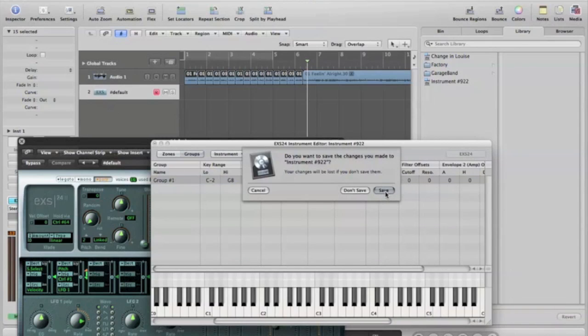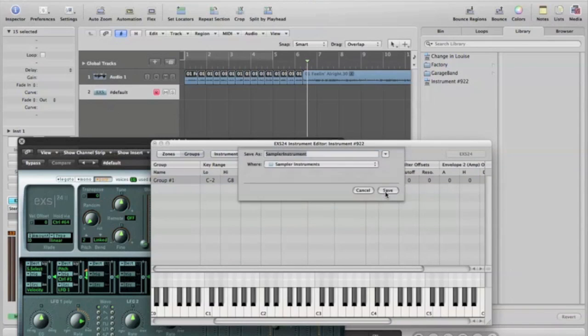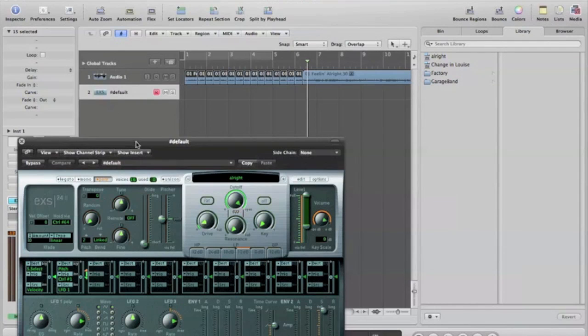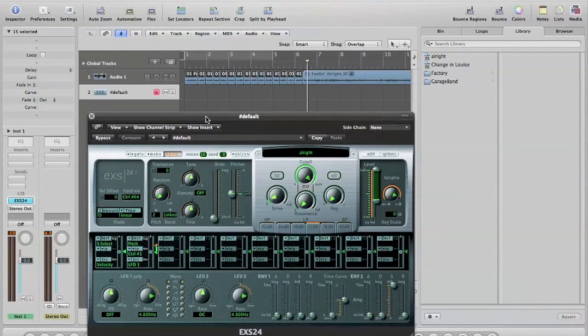Save it. You can name it. You can not name it. Doesn't matter. Alright. Save. Boom. So now you got this whole instrument here you can play with.